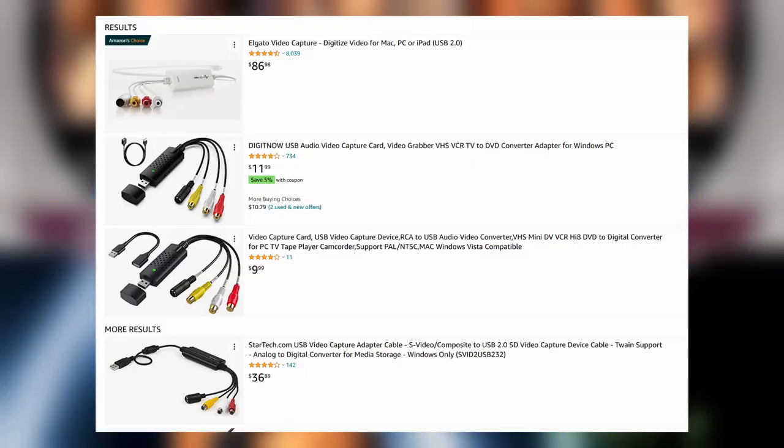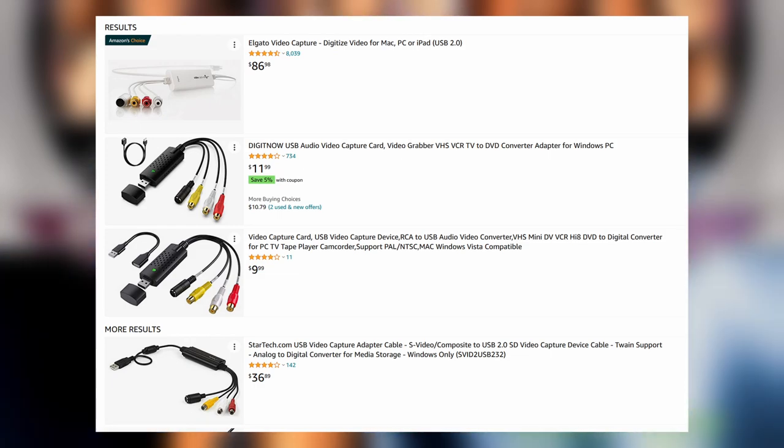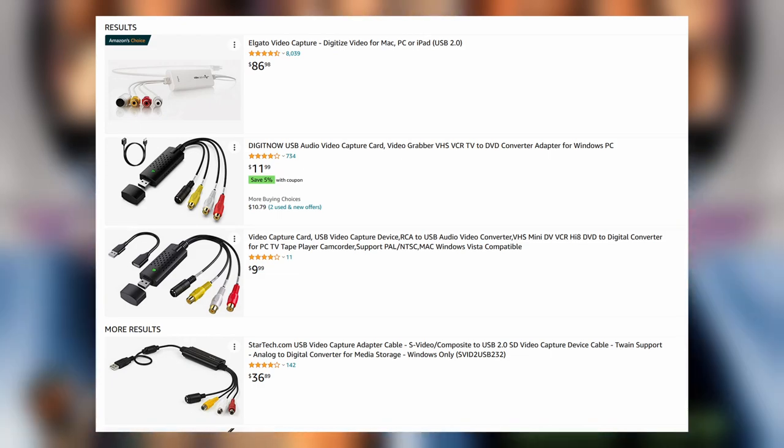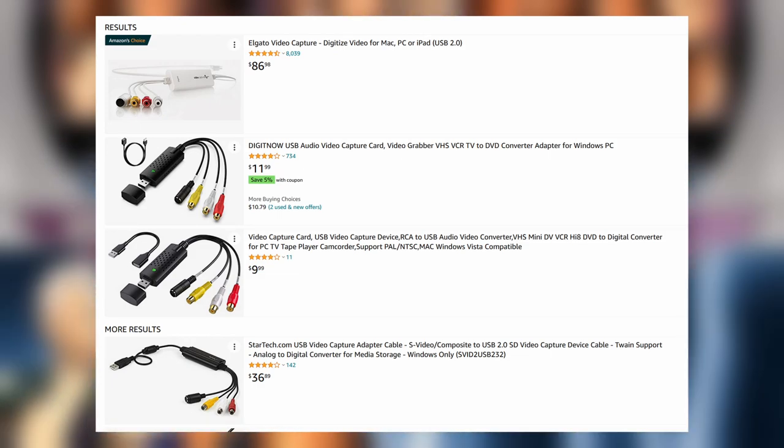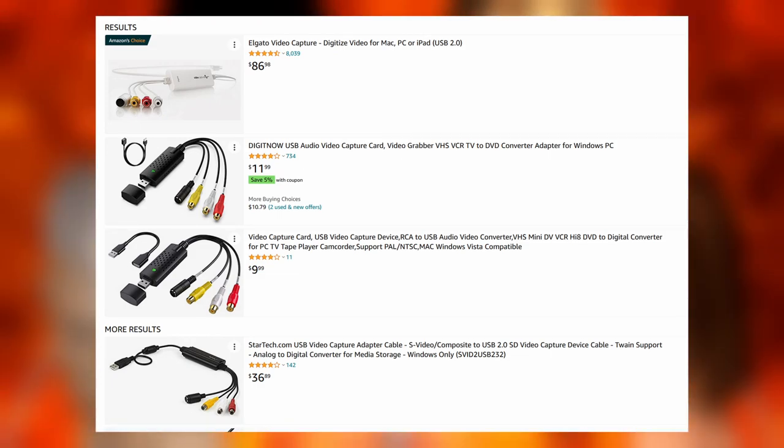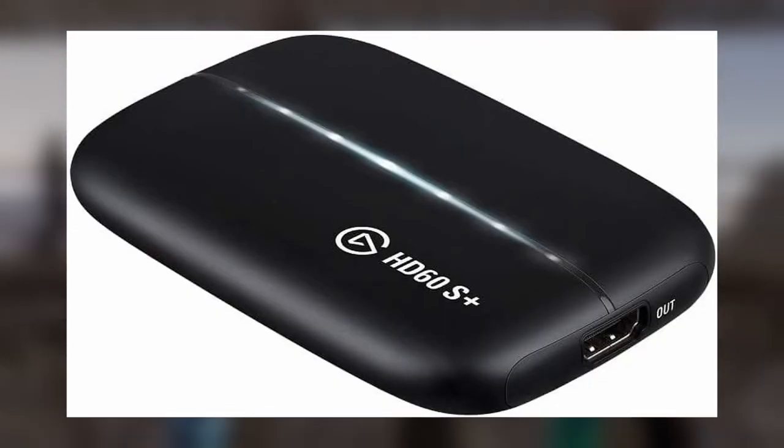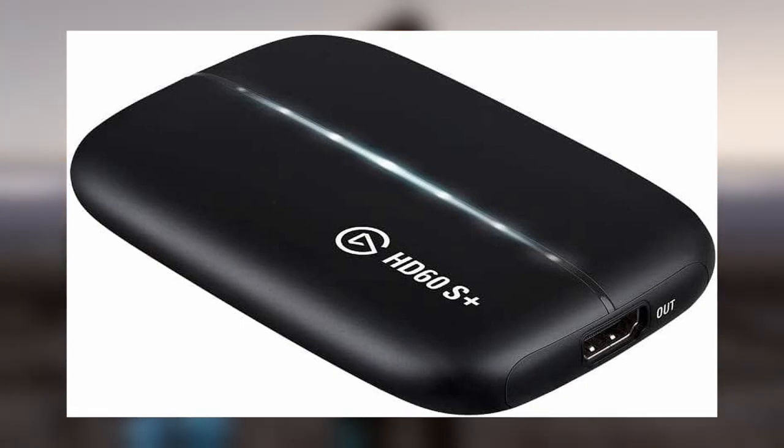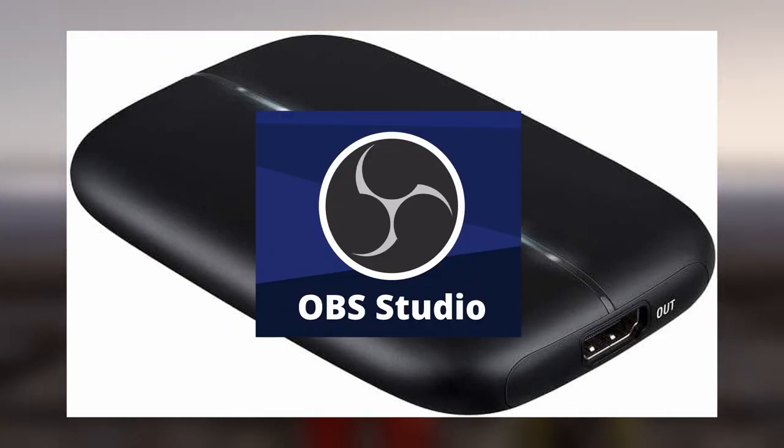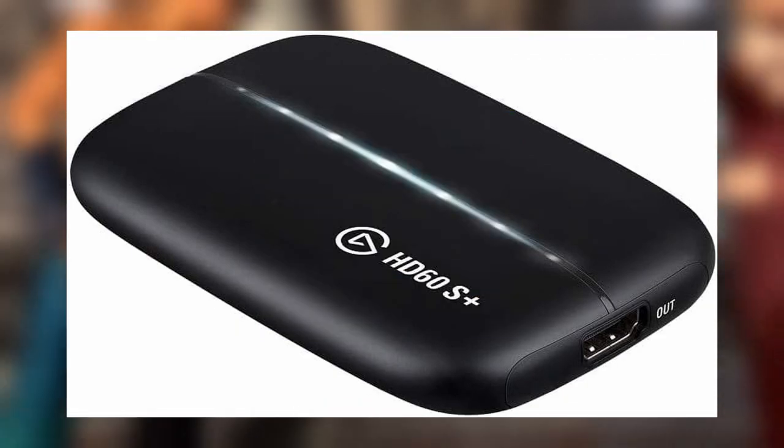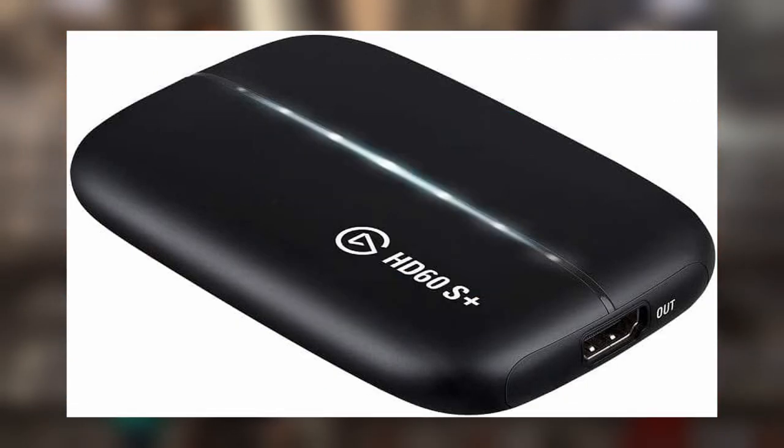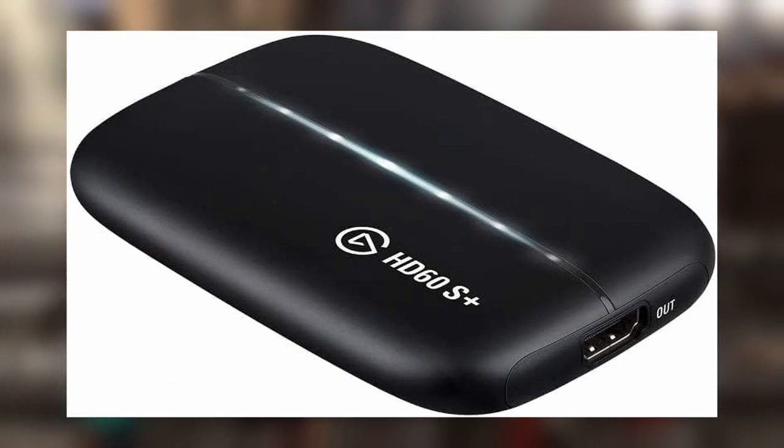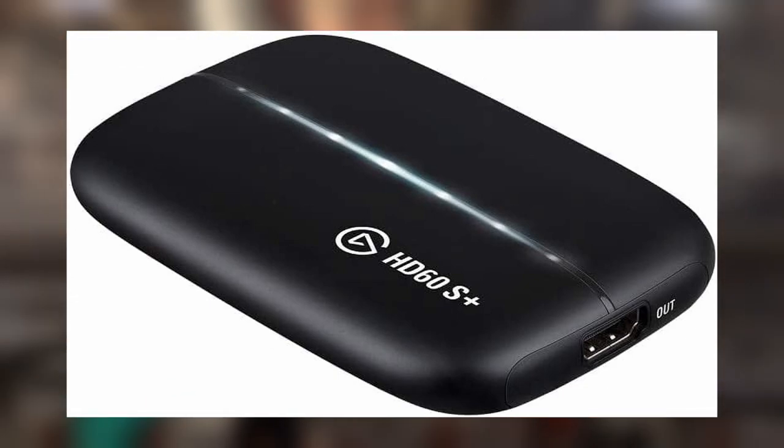While there are some options when it comes to capturing analog formats like composite and component directly, this tutorial assumes you already have something like an Elgato HD60 and are familiar with using it in conjunction with OBS already. The model I have been using is the X Plus external model, but I assume it works similarly with comparable models.